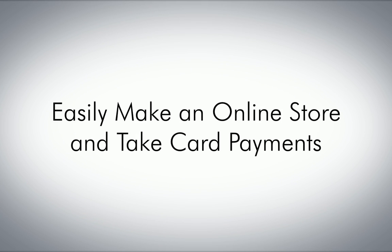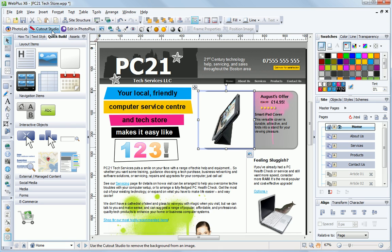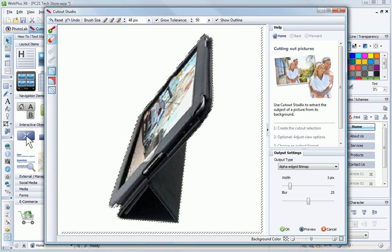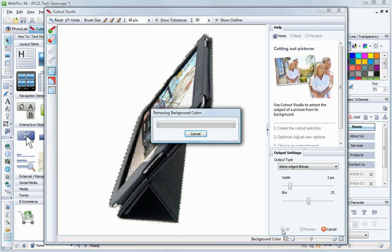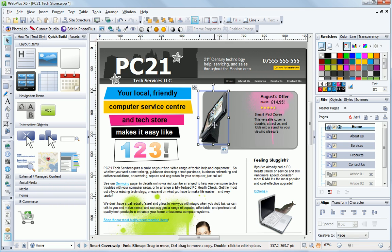It's so easy to create online stores and take card payments using WebPlus X6. You can import product photos, enhance them, even remove backgrounds using the Image Cutout Studio to make your store look its best.